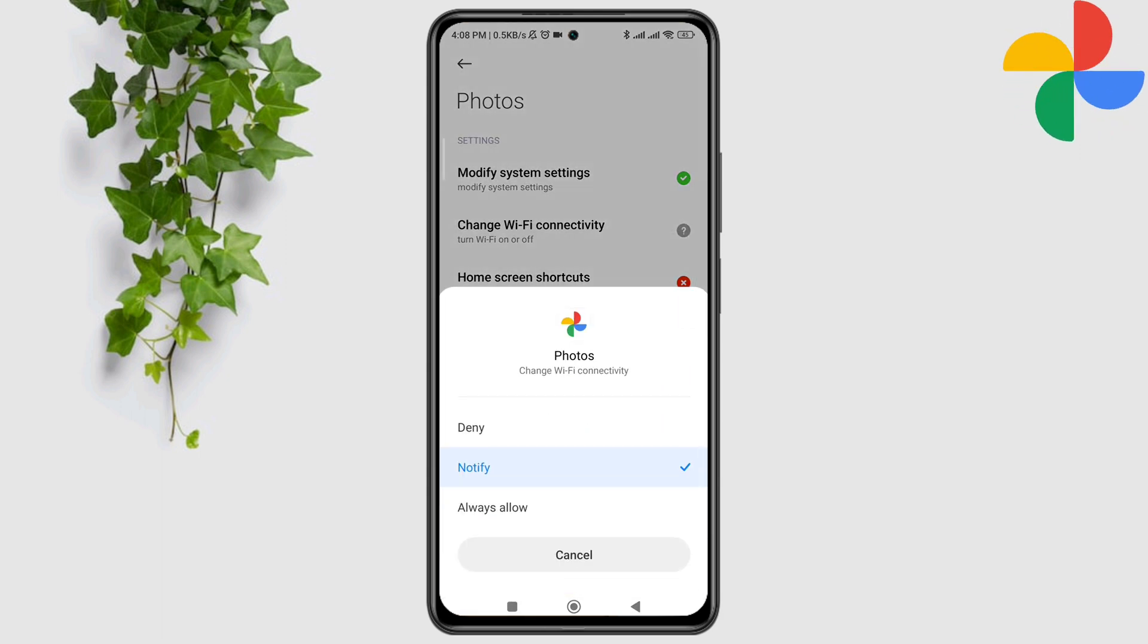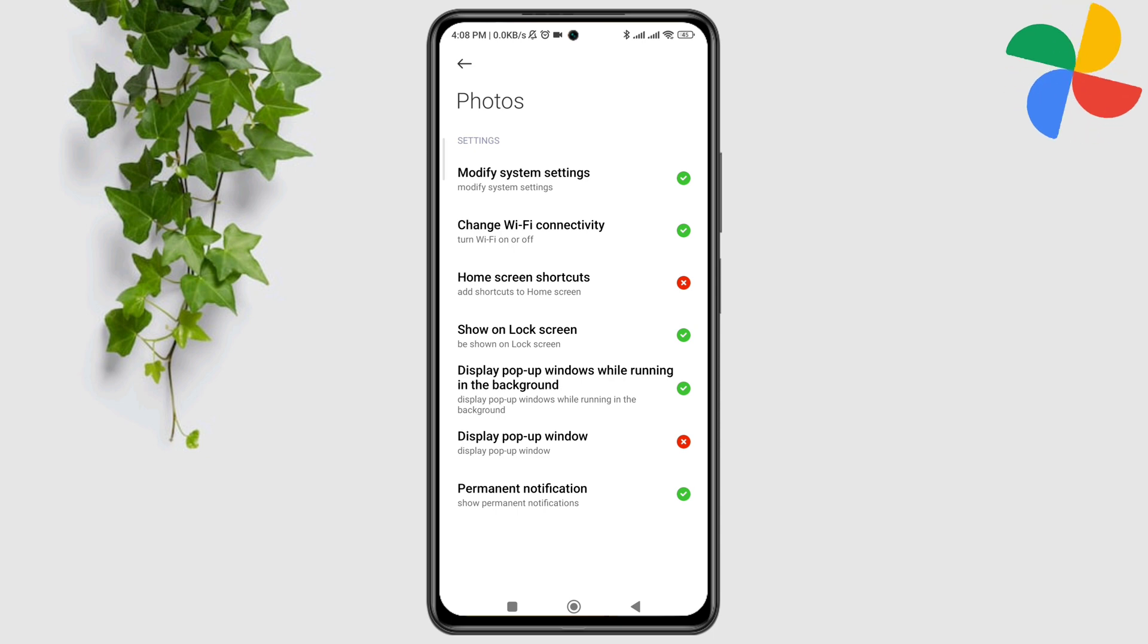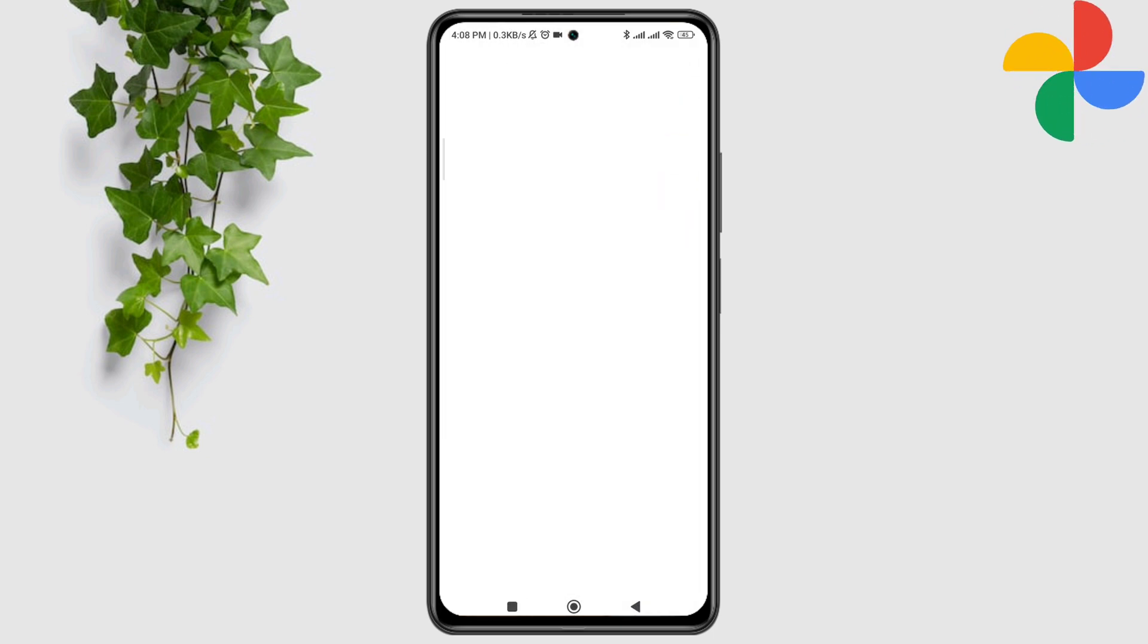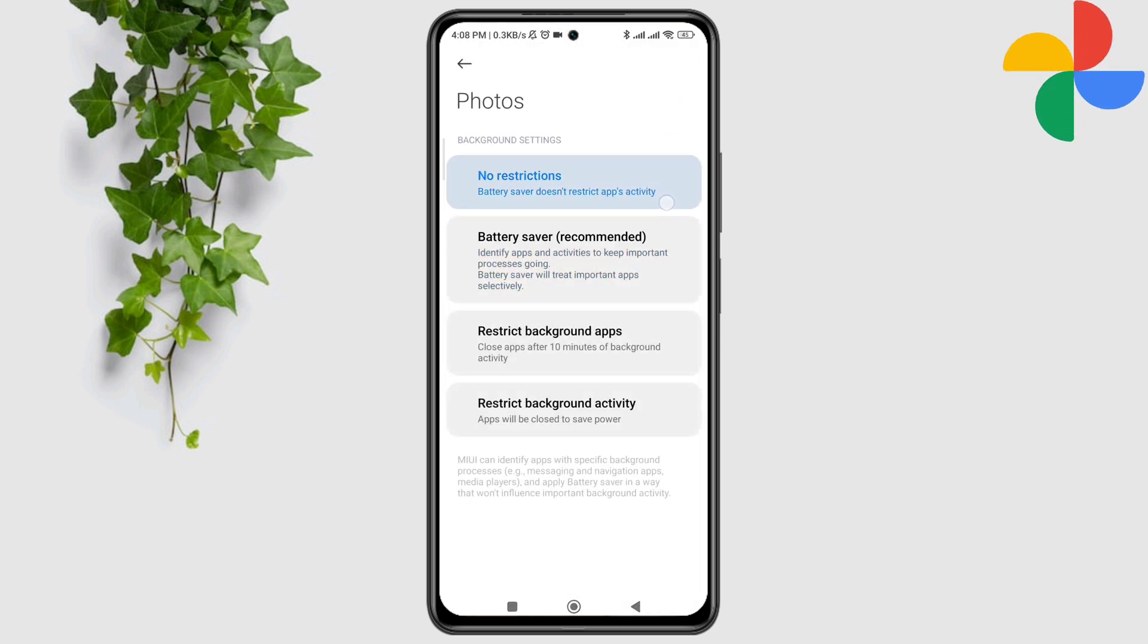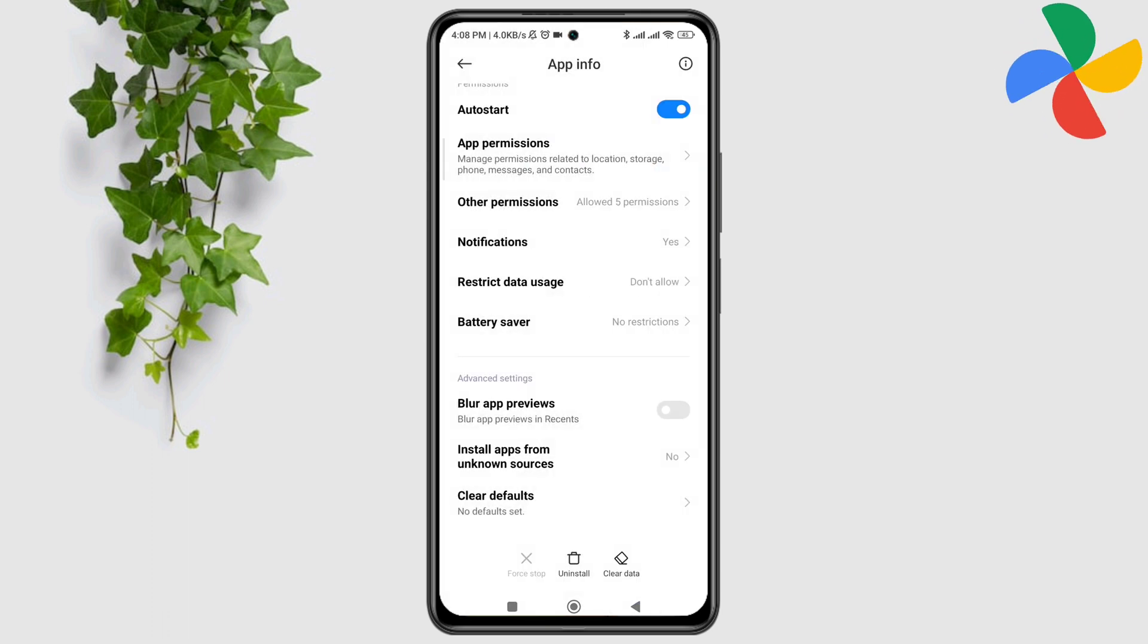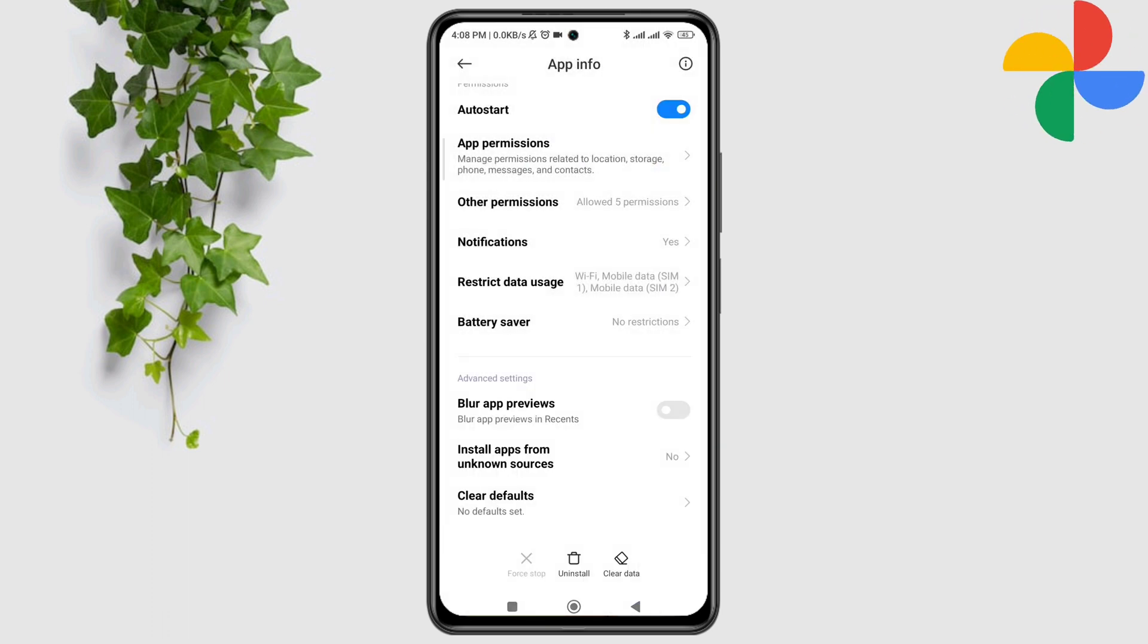Now scroll down again, tap battery saver, choose no restriction, and enable all the settings. Now tap clear data, tap clear all data, and tap OK.